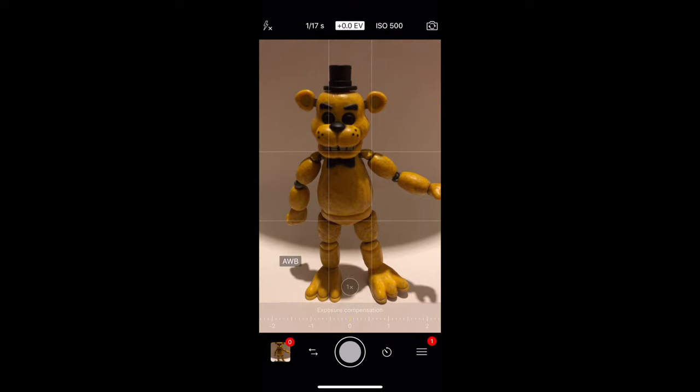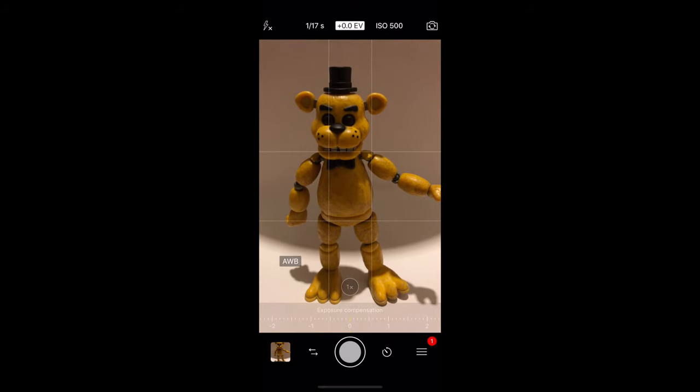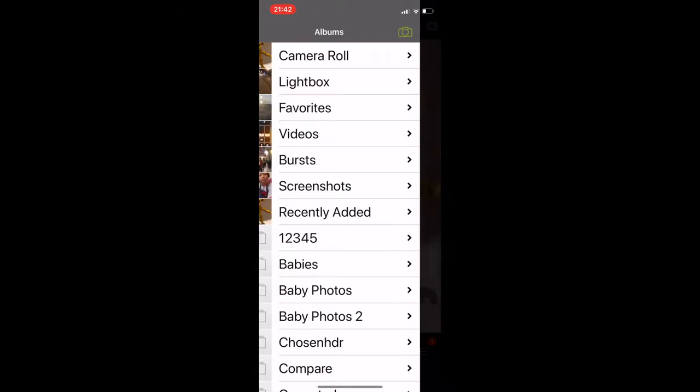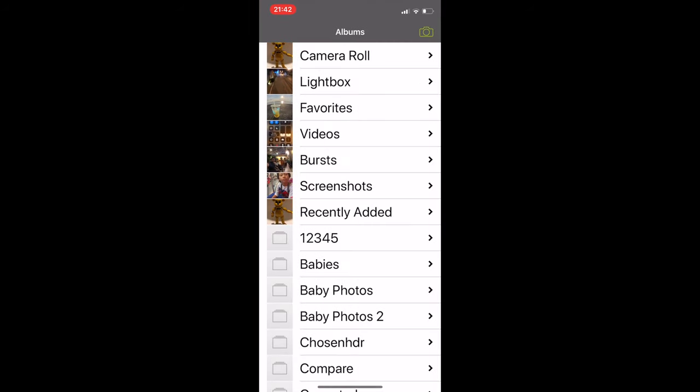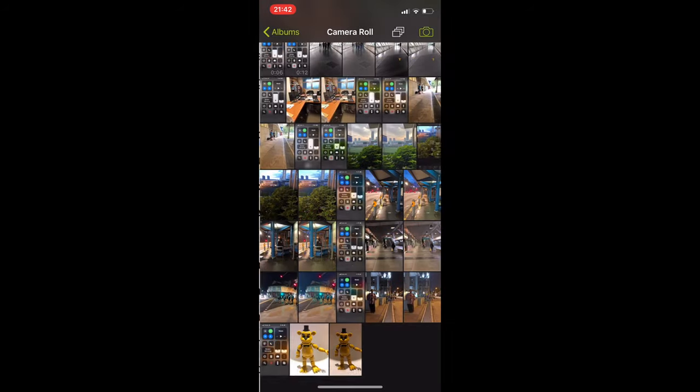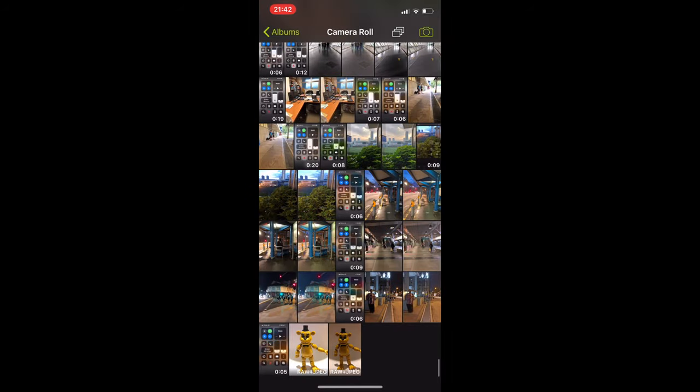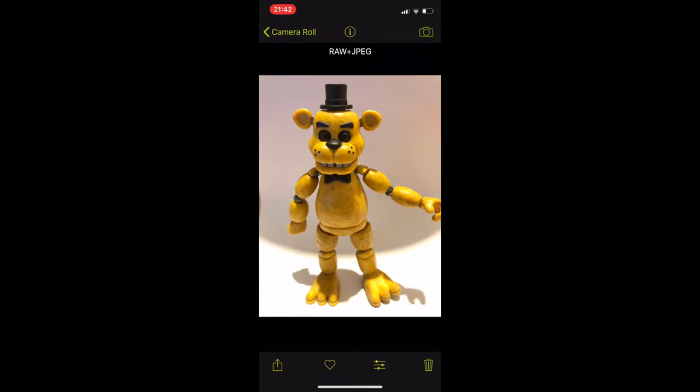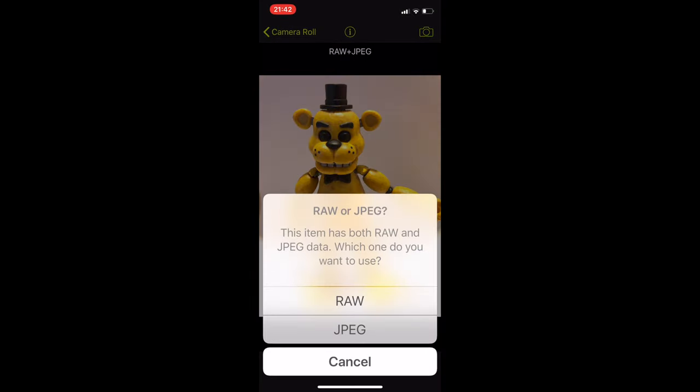So to share this, it's the same thing. You have to go in and just share it. And the same thing, it'll give you that interface whether you want to share it as RAW or you want to share it as JPEG. So basically, that's shooting in RAW.